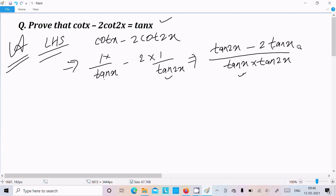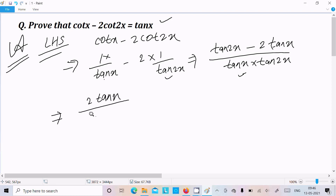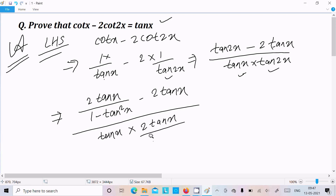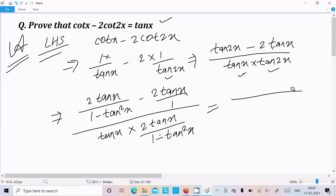Now the formula for tan(2x) is 2·tan(x) divided by 1 - tan²(x). We substitute this formula for tan(2x) in the numerator. Now we need to take the LCM again for this combined expression.